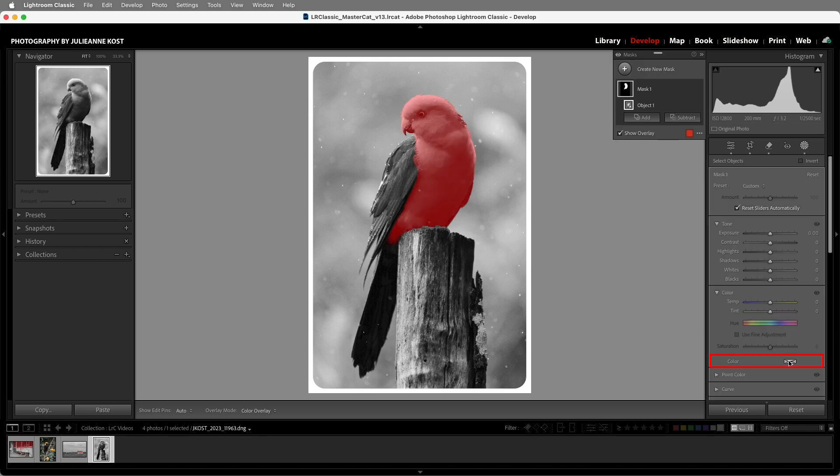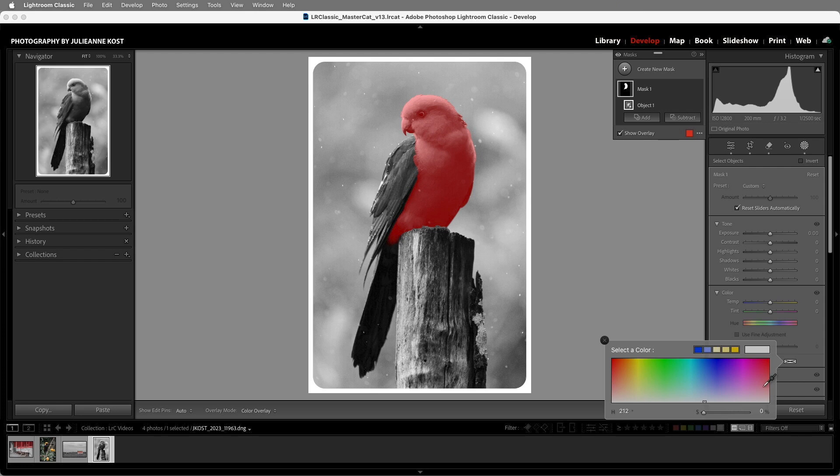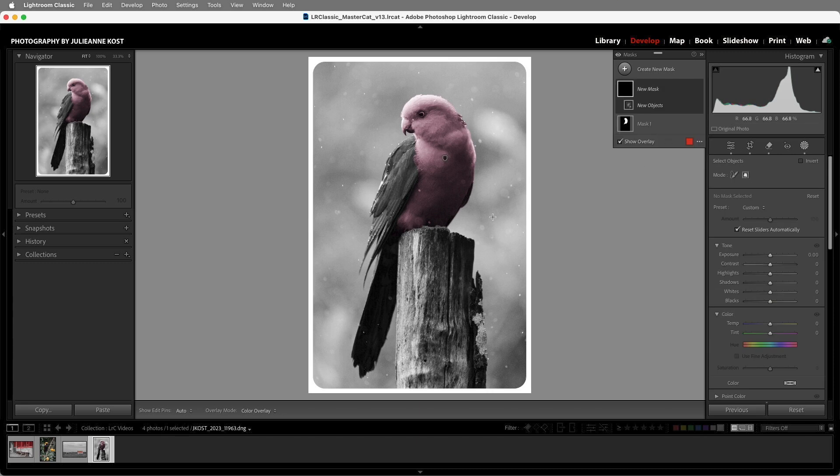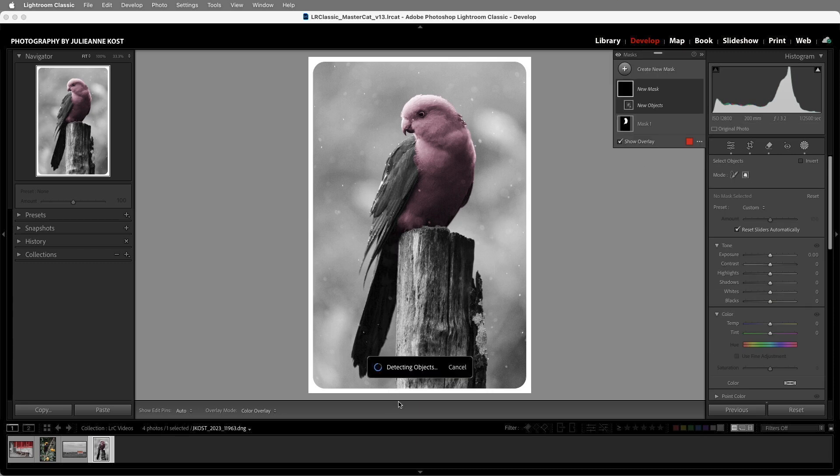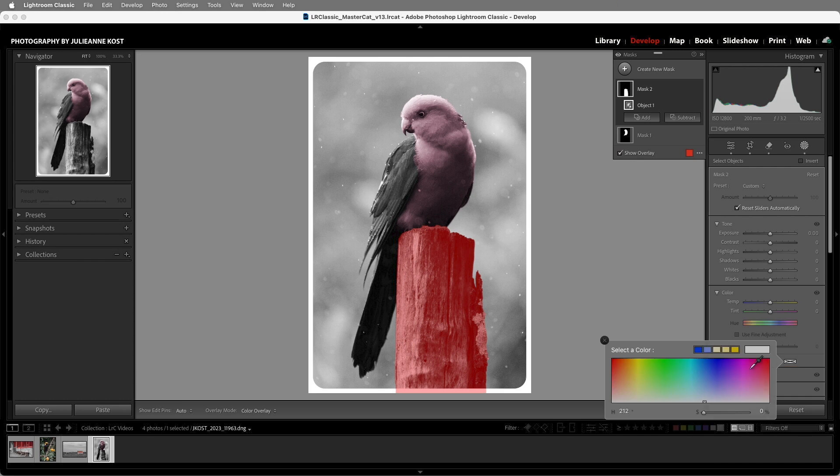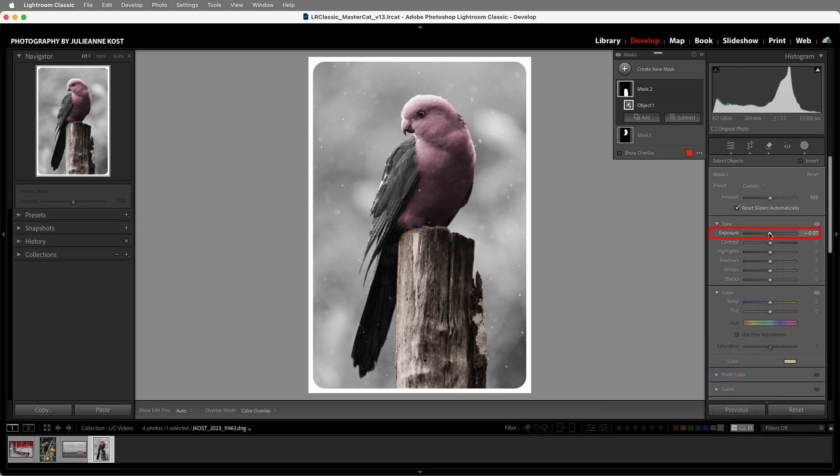I'll click on the Color Swatch and add a pinkish-red color. Then in order to select the perch, I'll choose Objects again and drag around the wooden perch in the foreground. This time I'll use the Color Swatch in order to add a brown color, and then darken it down using the Exposure slider.